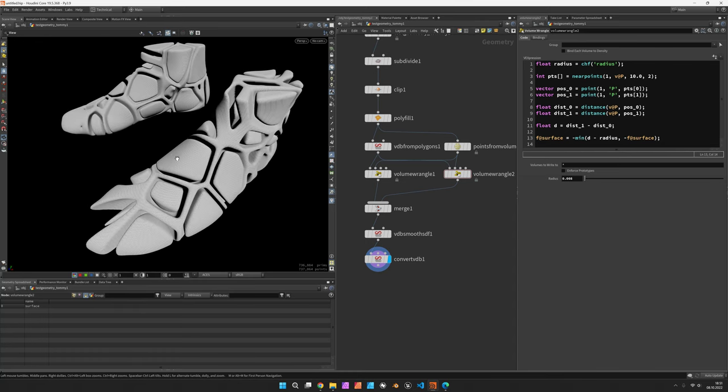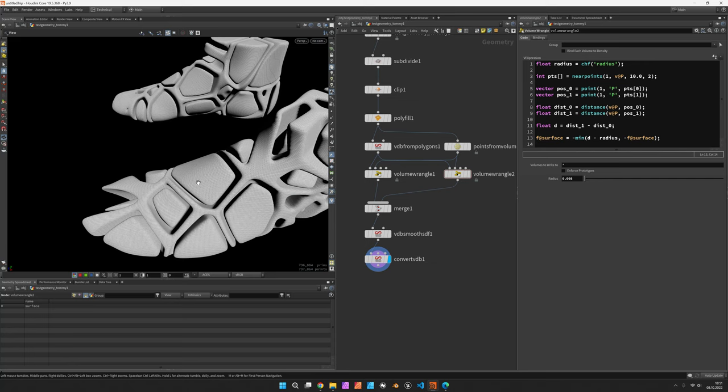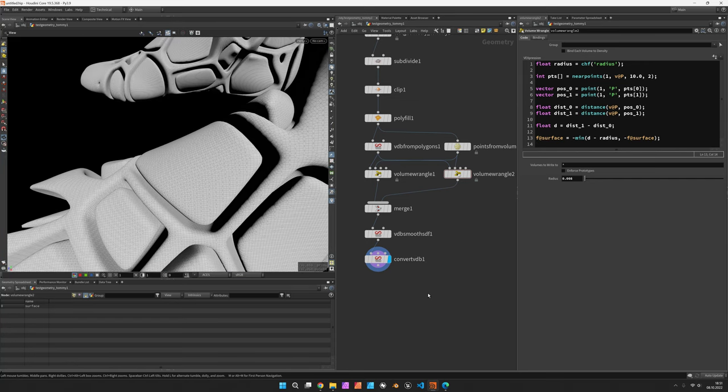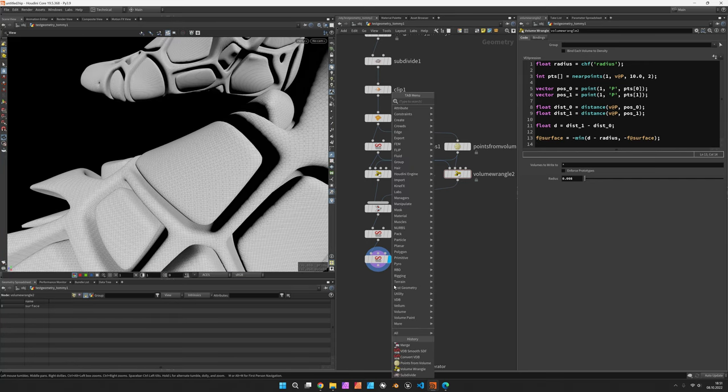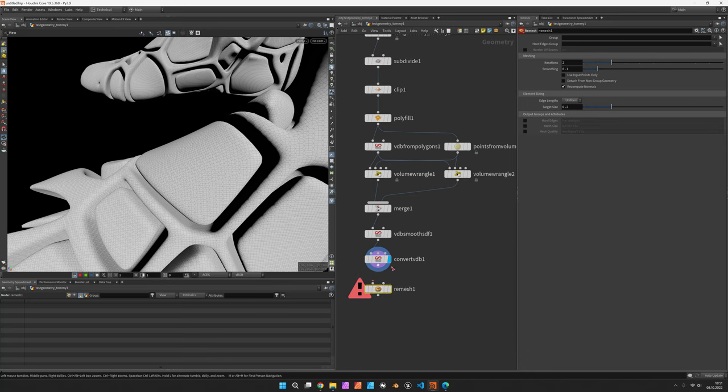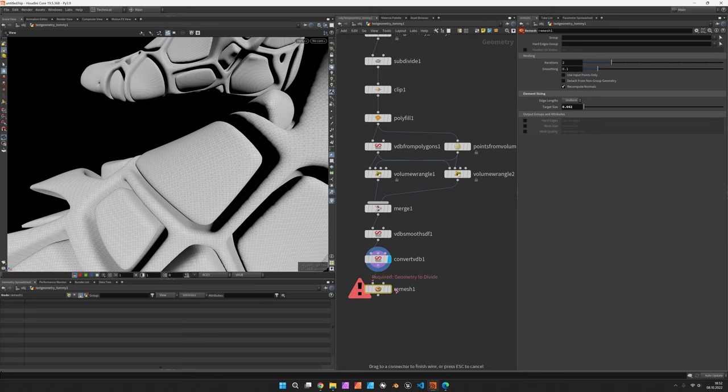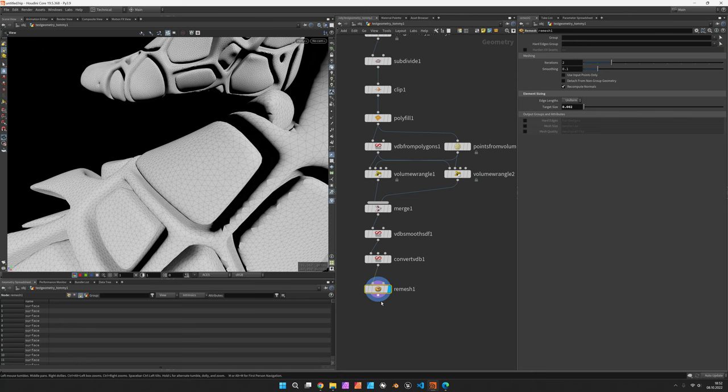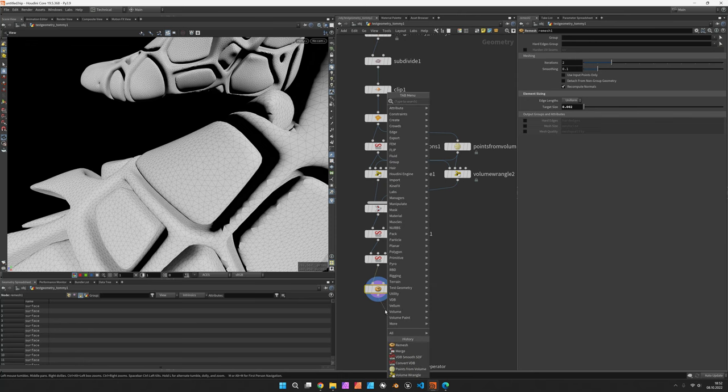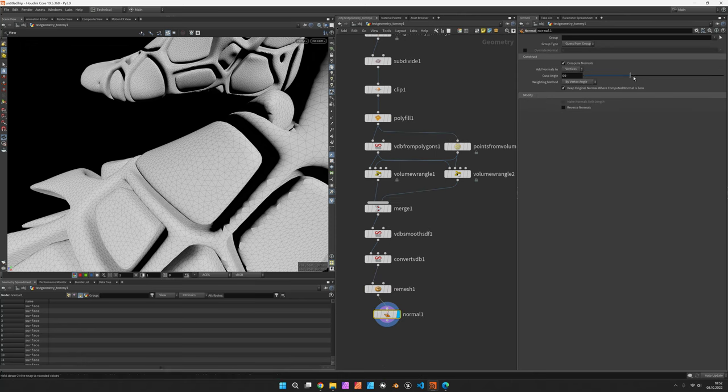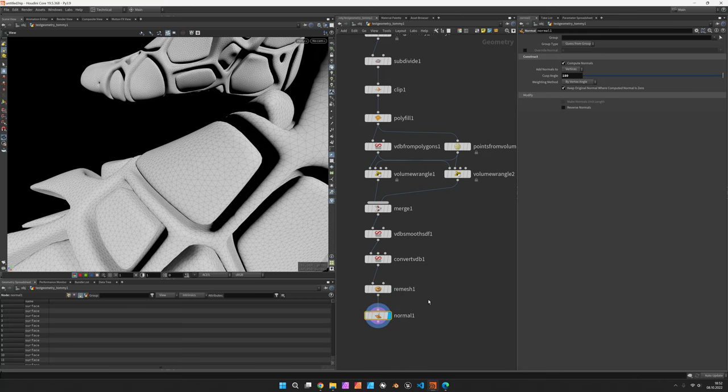All right, now for some optimizations. We could remesh the entire structure to get a more regular and especially a triangulated topology. I've set mine to 0.002, which is fairly dense. And these artifacts we want to get rid of by using a normal node, which we set all the way up to 180.